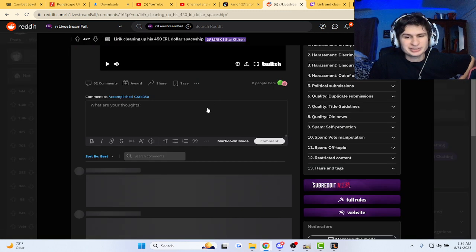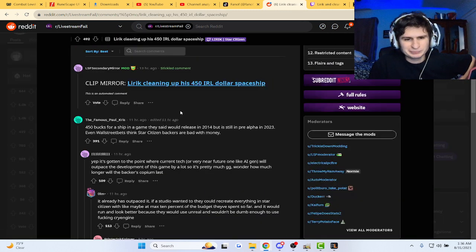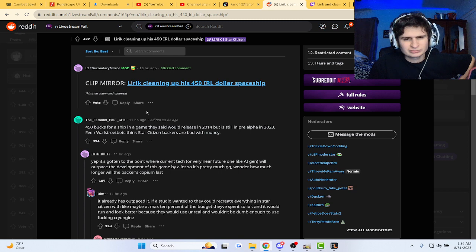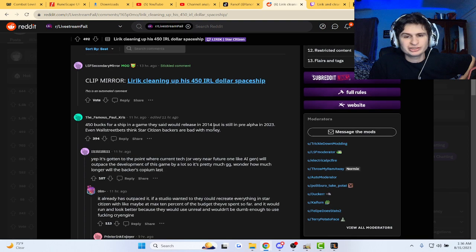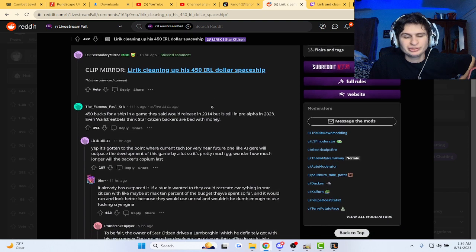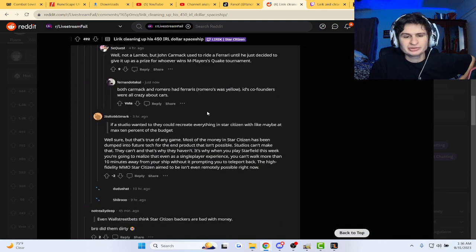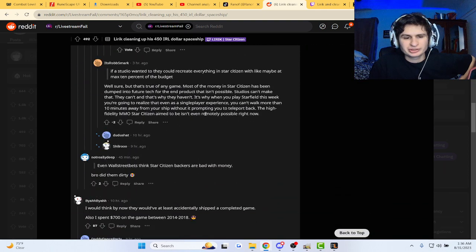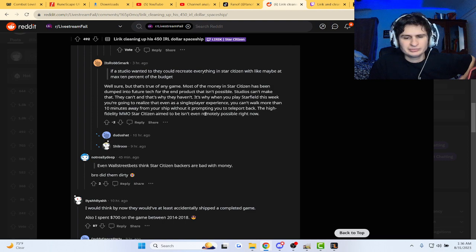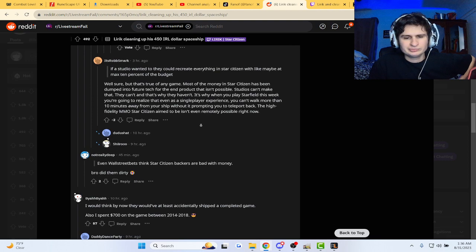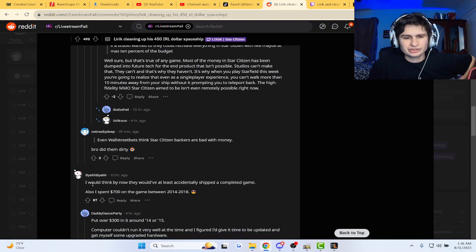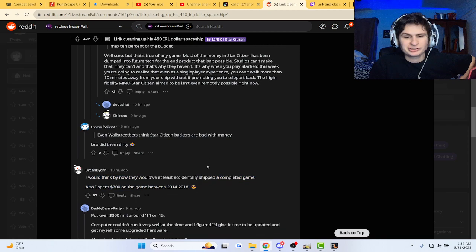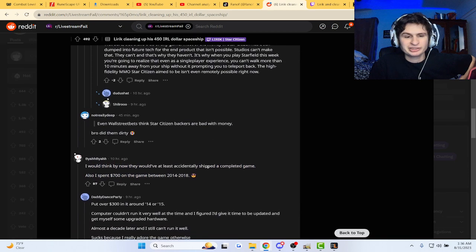I'm not sure that was intentional or not. Fifty bucks for a ship in a game they said they released in 2014, but they're still in pre-alpha in 2023. Hey, it looks amazing though, I'm not gonna lie. I think that by now they would at least accidentally ship a complete game.